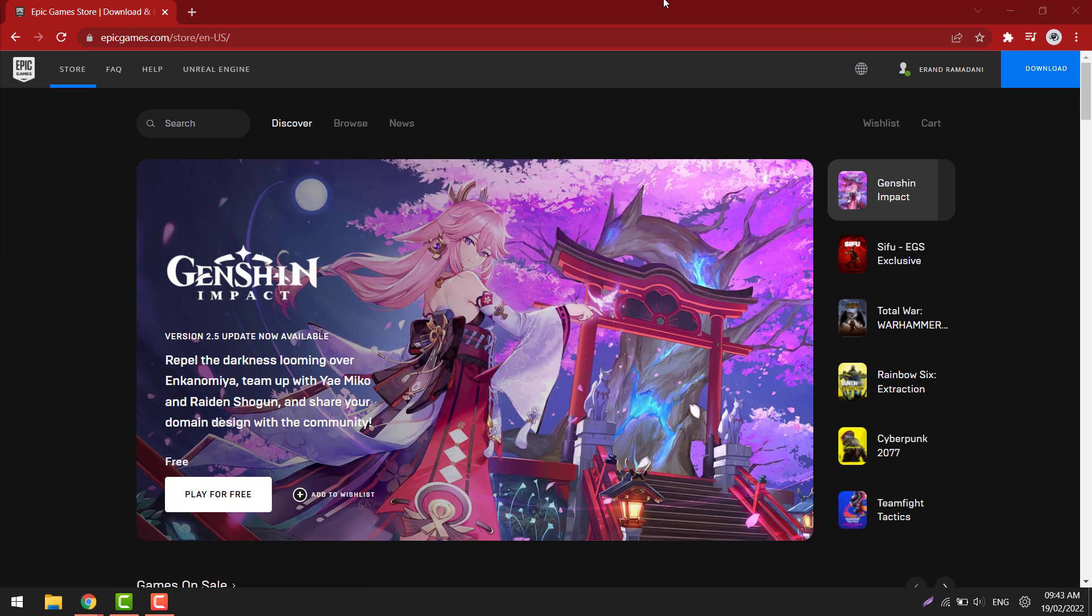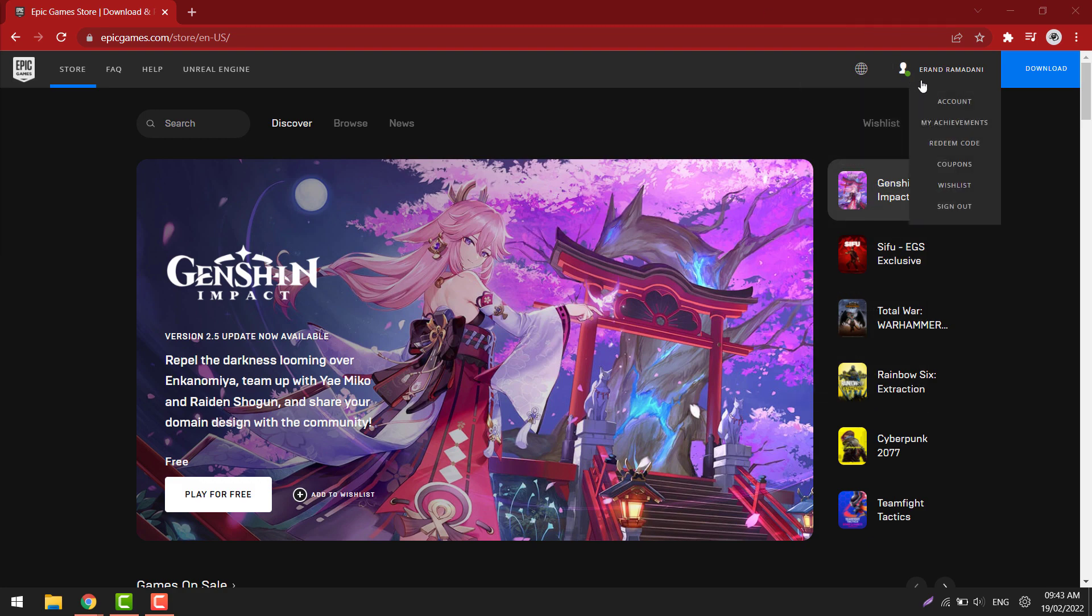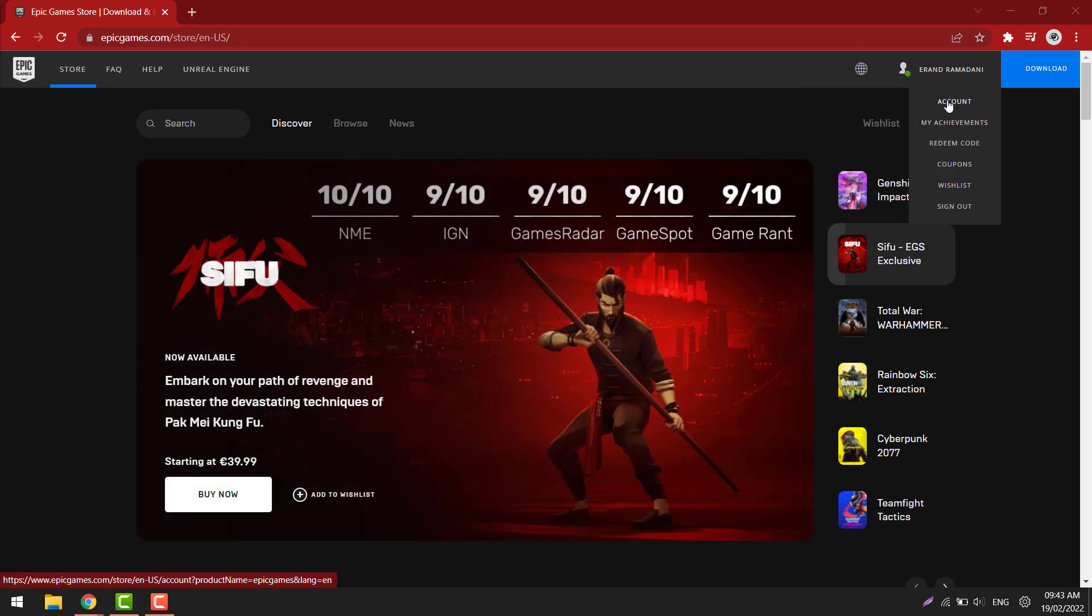Now that we are signed in, go into the top right, hover over your user name, and select account.